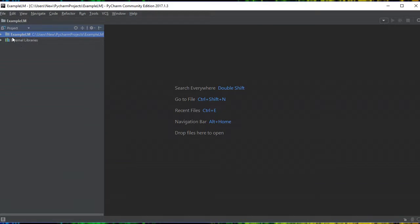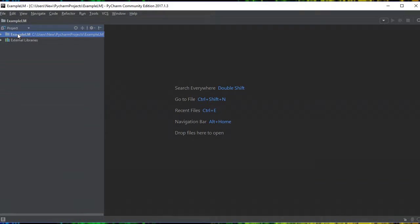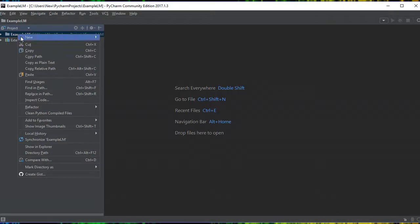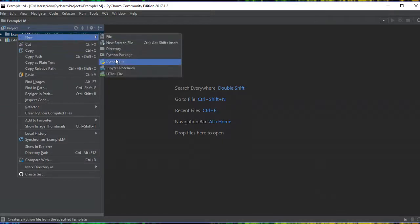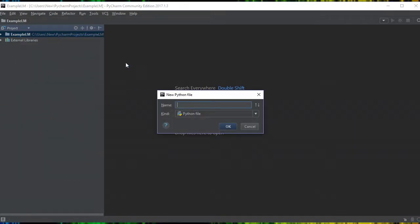There's another little file under here. We don't need to worry about that one. What we now do is right-click, go to new, and then go down to Python file.